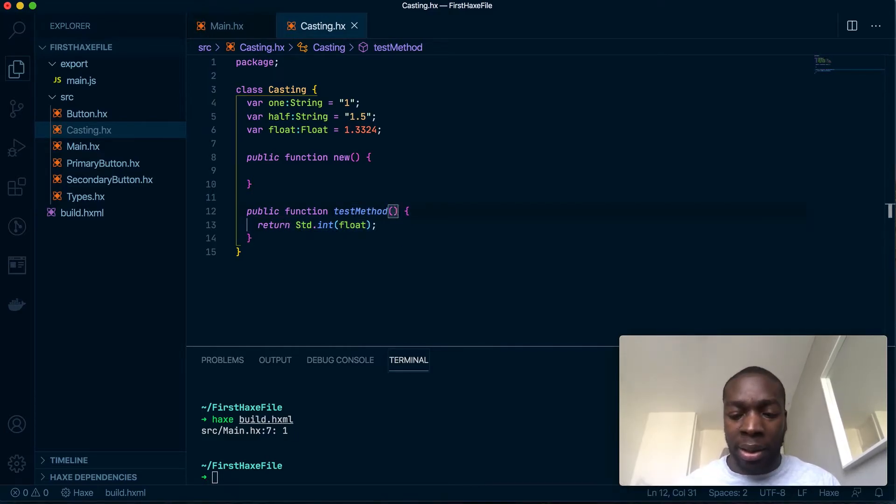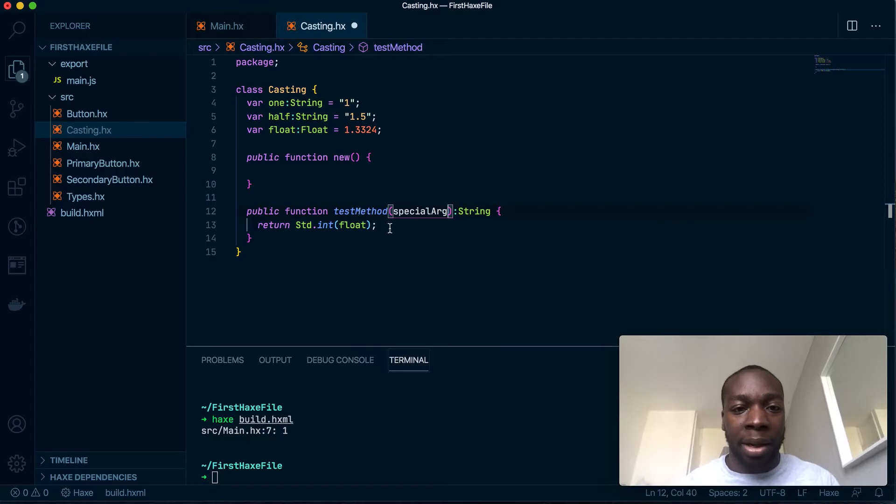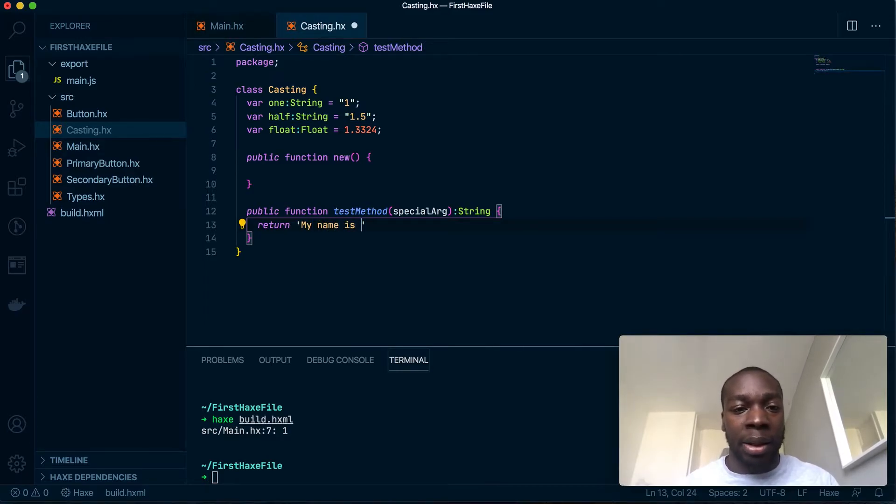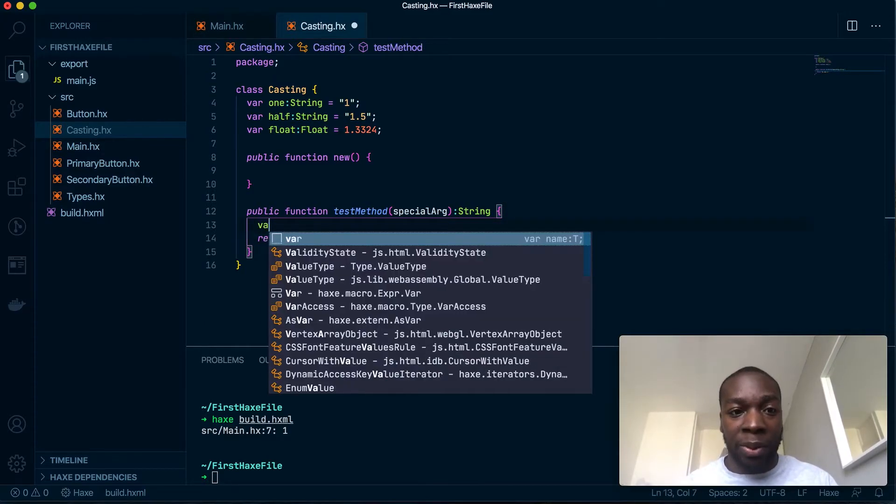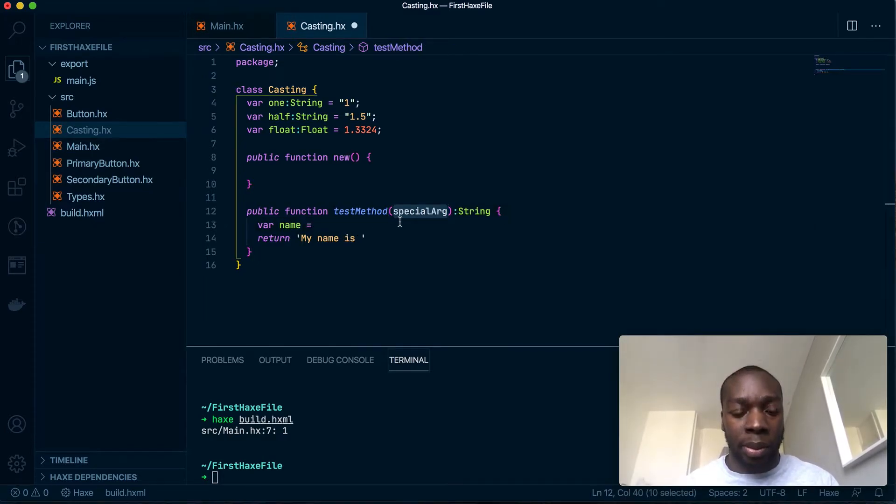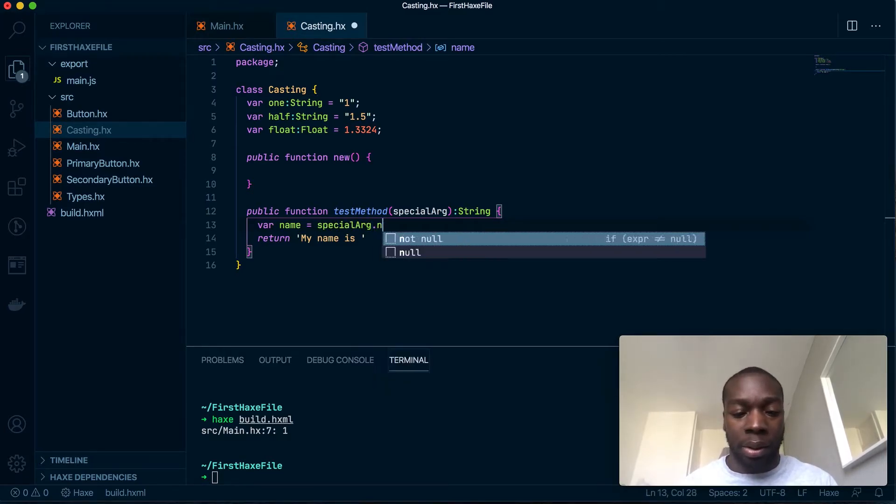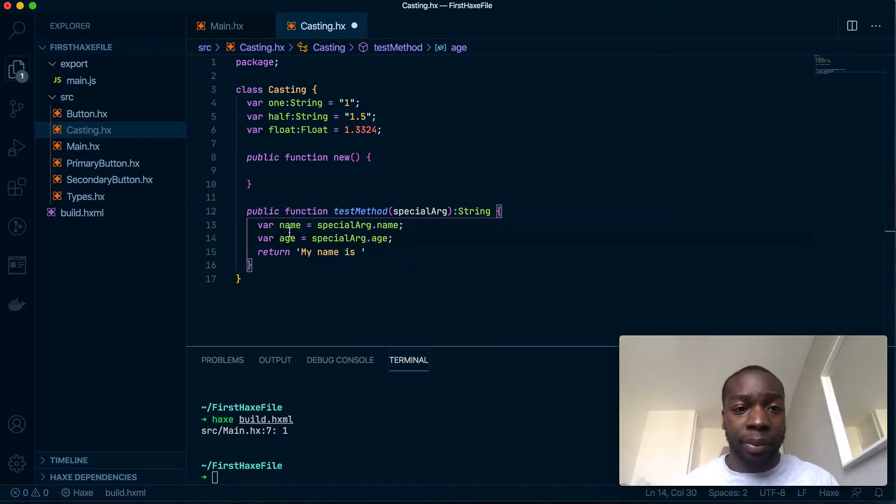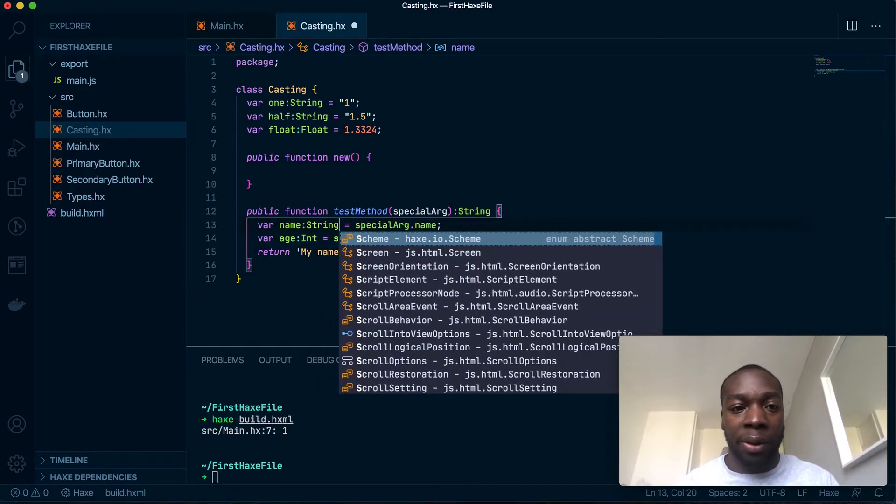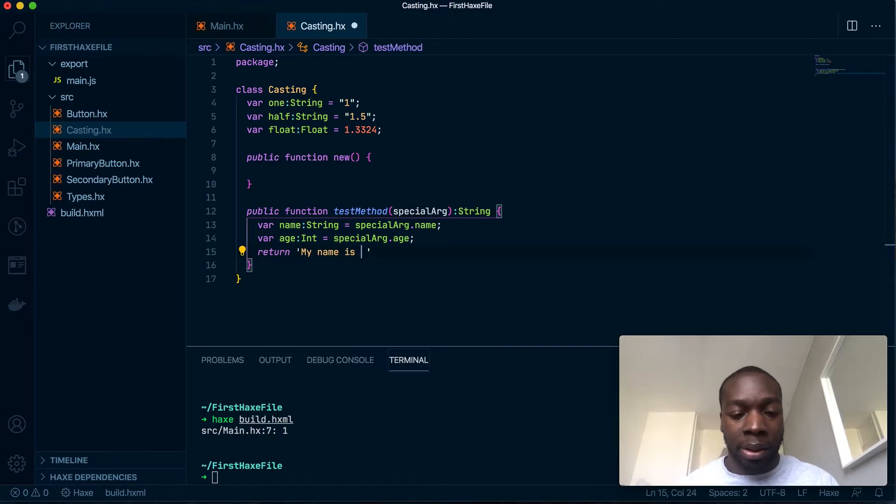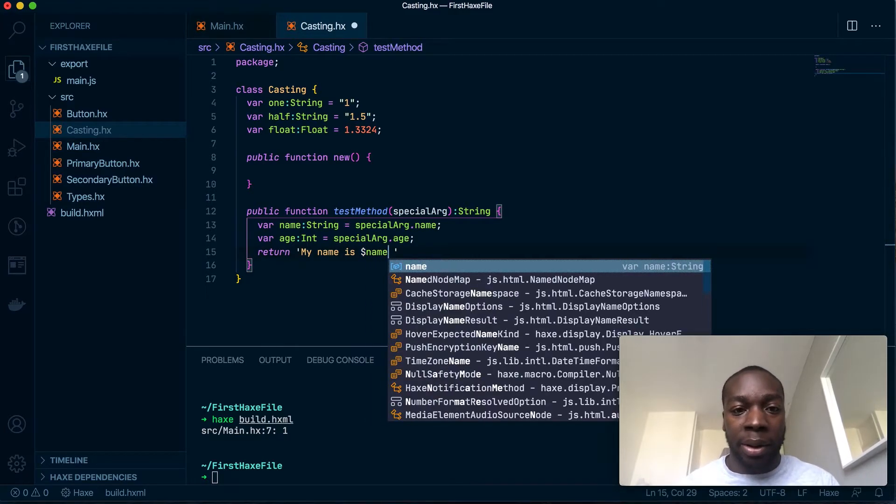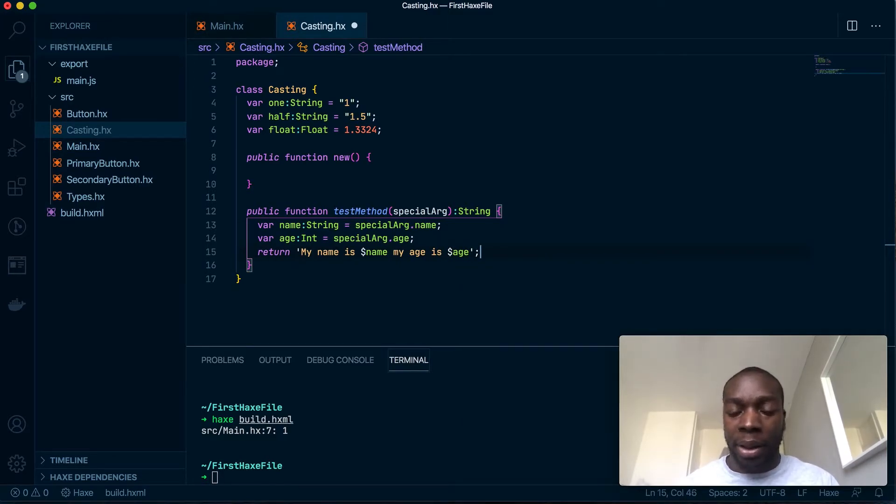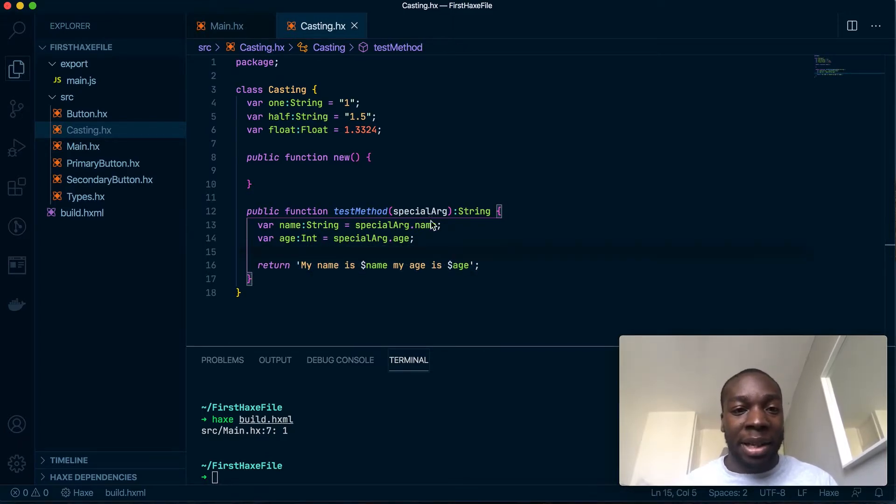Let's say I make a method that returns a string, and this method takes in a special argument which I haven't yet made a type for. Before I do that, let's make a few variables. This will be an int and this will be a string. My name is - this is known as string interpolation, I haven't talked about it yet, but this is how you do it.